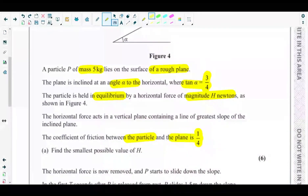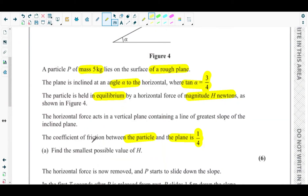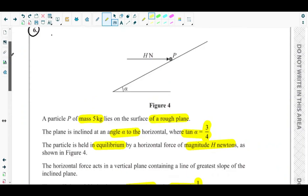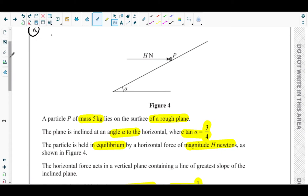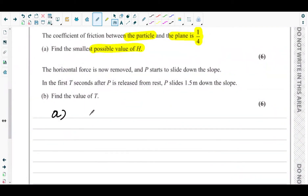Part a asks us to find the smallest possible value of H. Since this is a rough inclined plane, our first approach should be to find the normal contact force, because friction equals mu times R. In order to find the friction, we need the normal contact force. So let's aim to find the normal contact force by resolving forces perpendicular to the inclined plane.